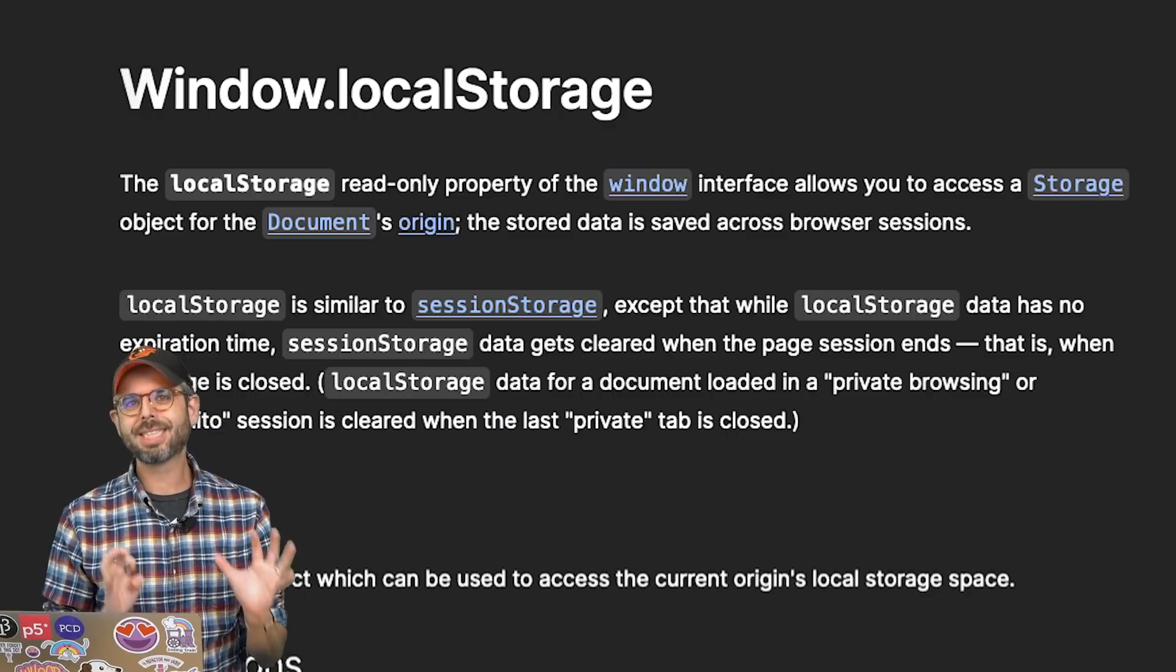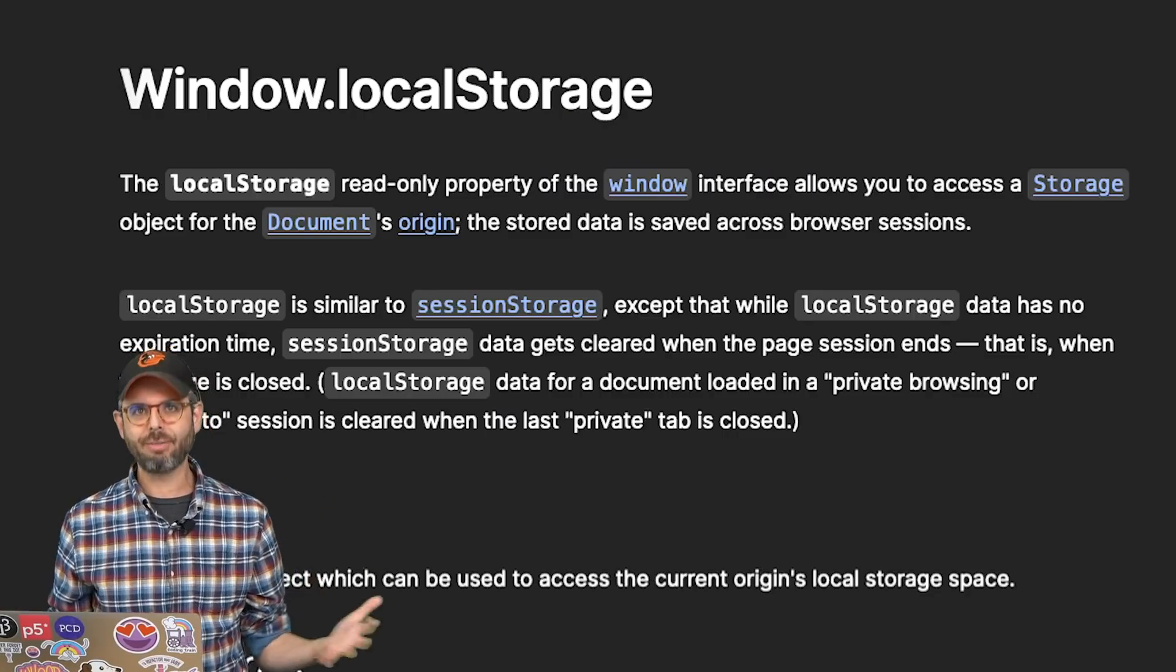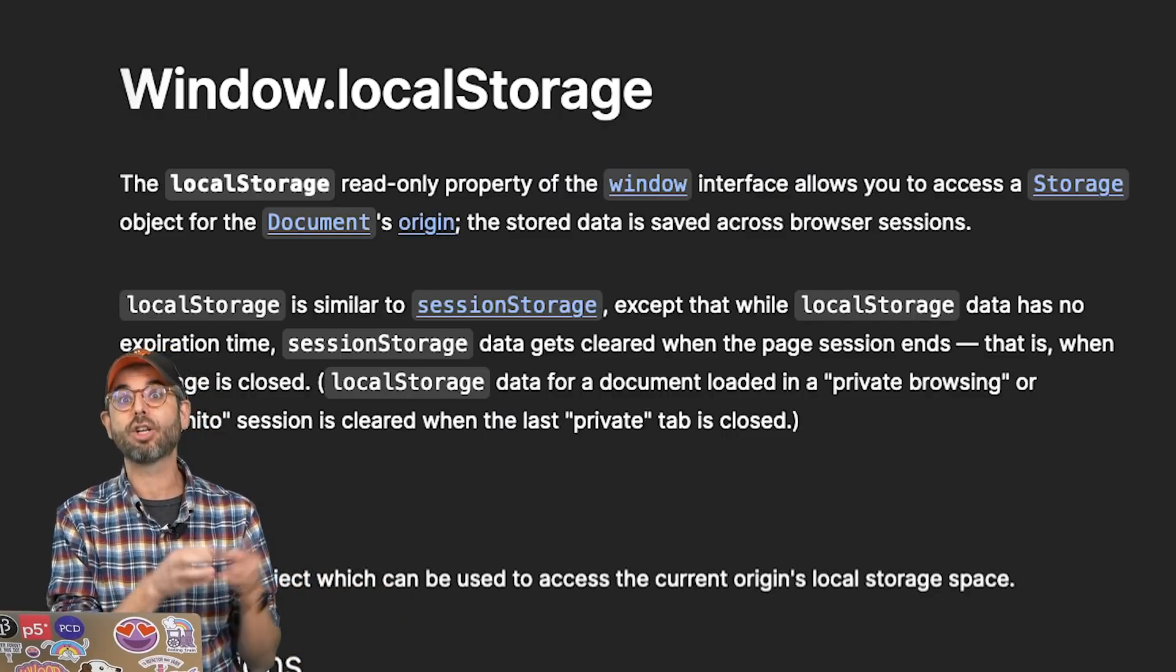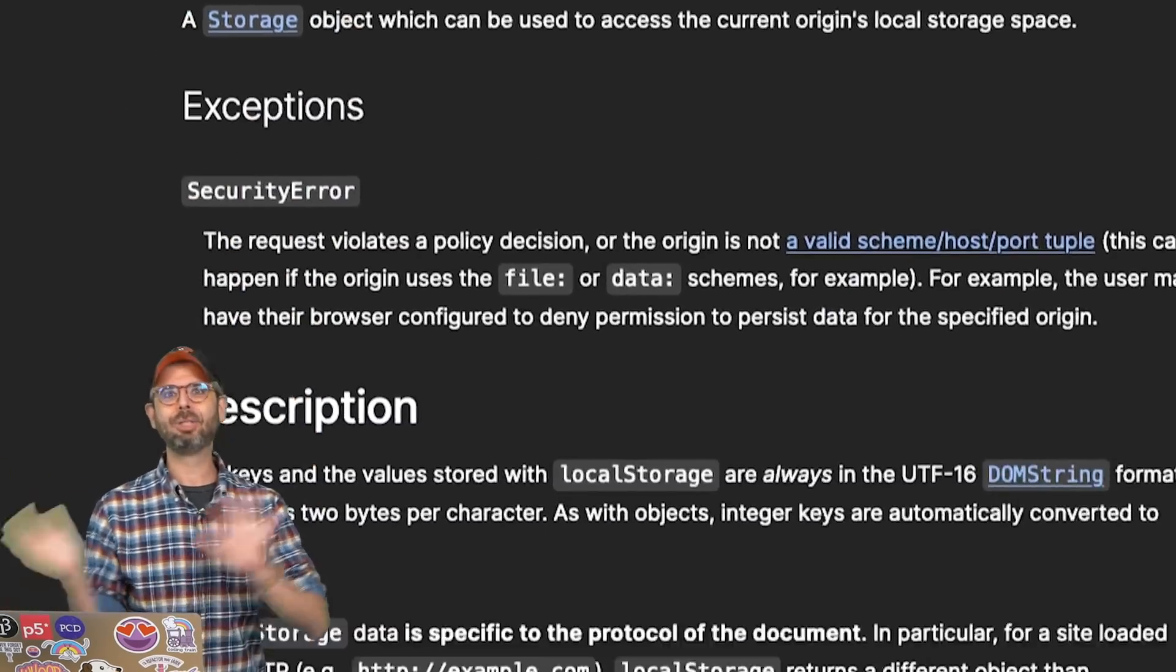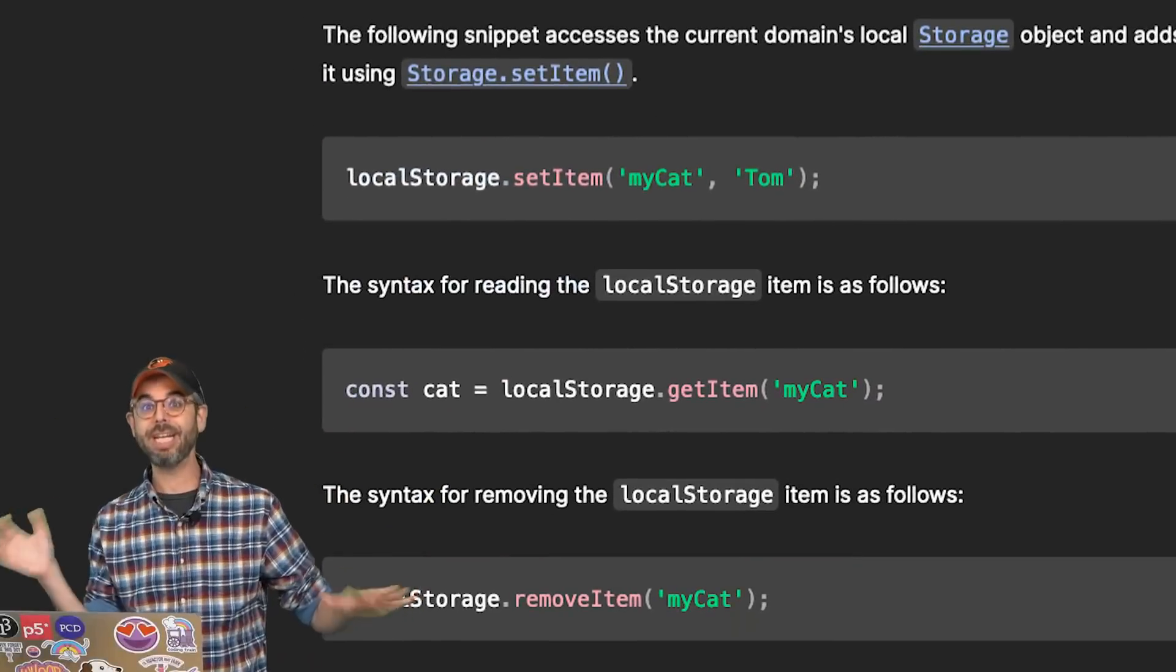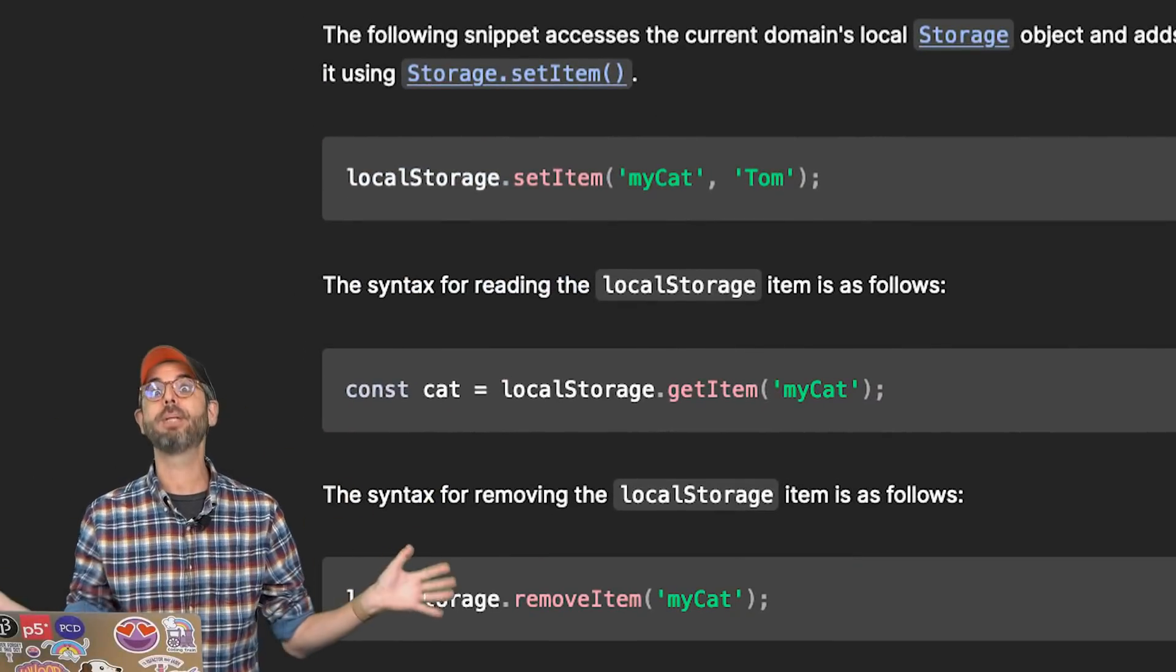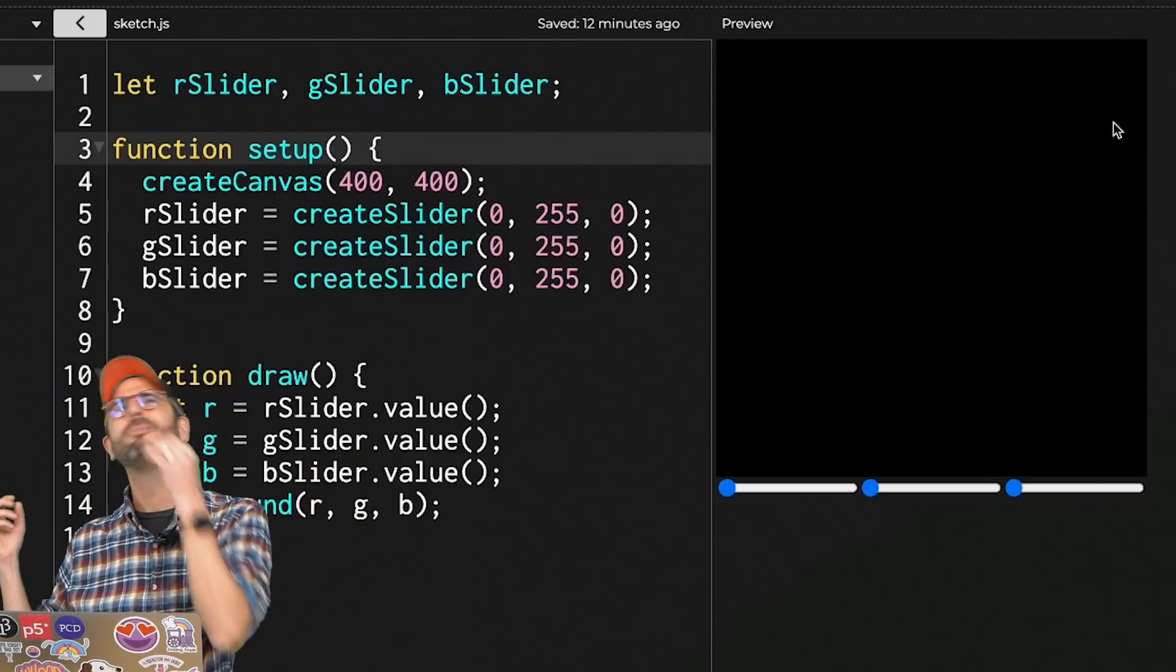Local storage is something that comes as part of JavaScript and the browser API. It's part of the browser window object and we could go through how to access, save and retrieve data from local storage in plain JavaScript. But I'm here using p5 and wouldn't you know it?